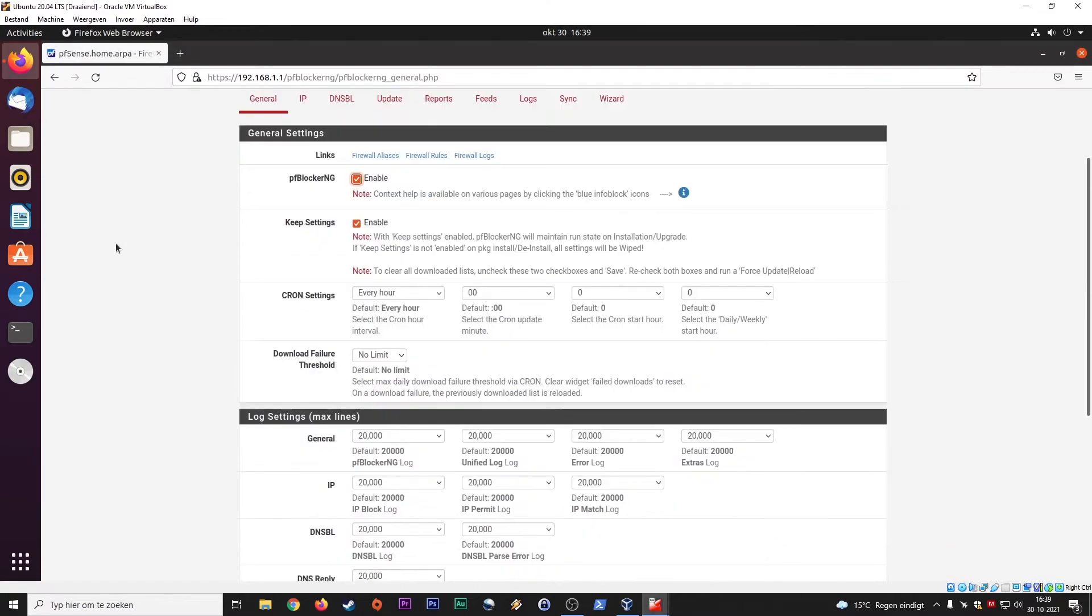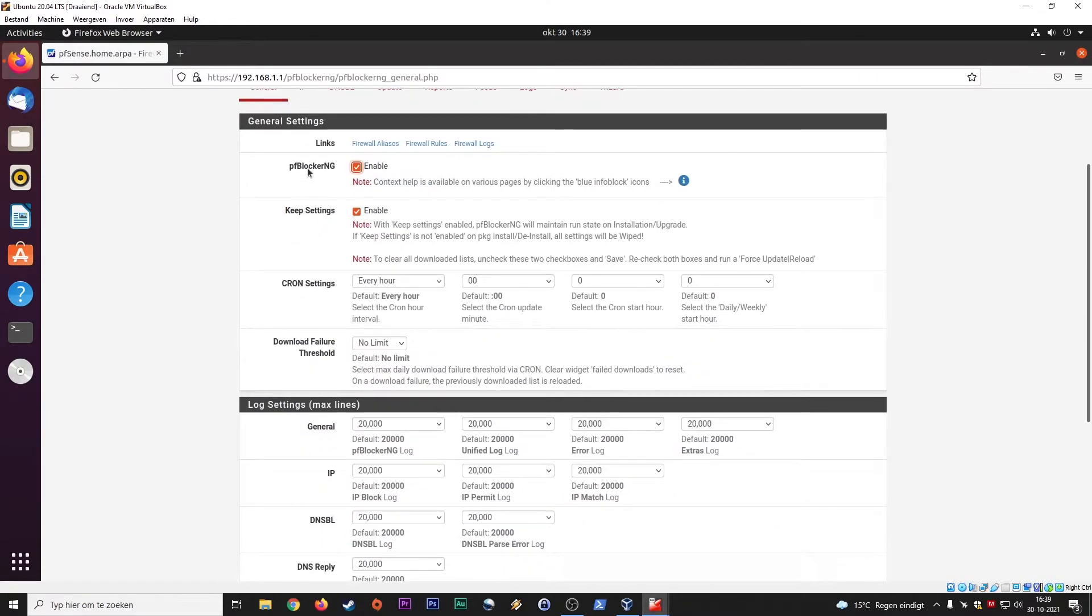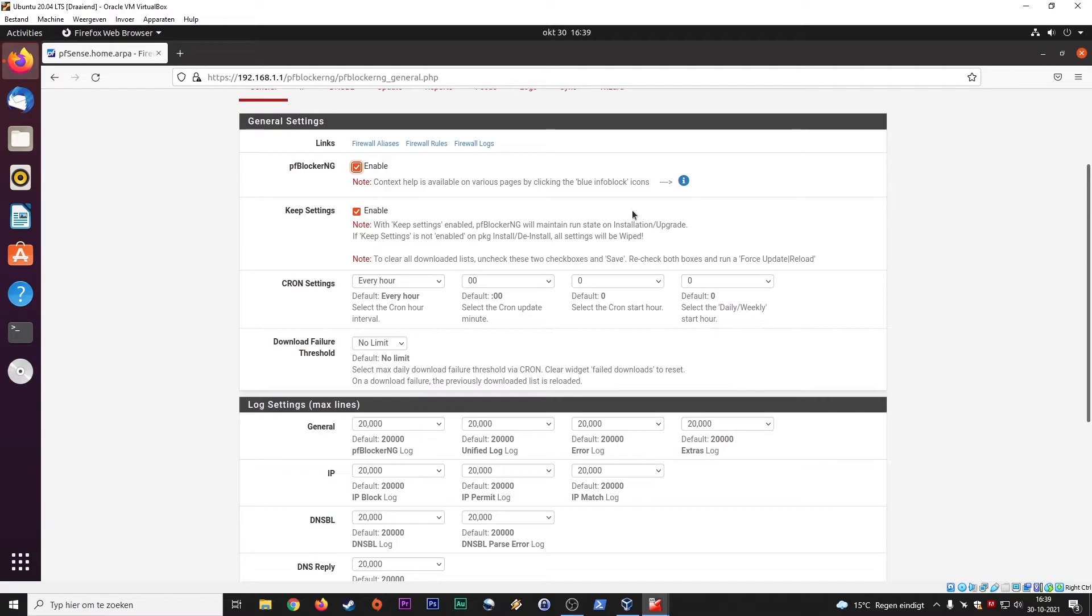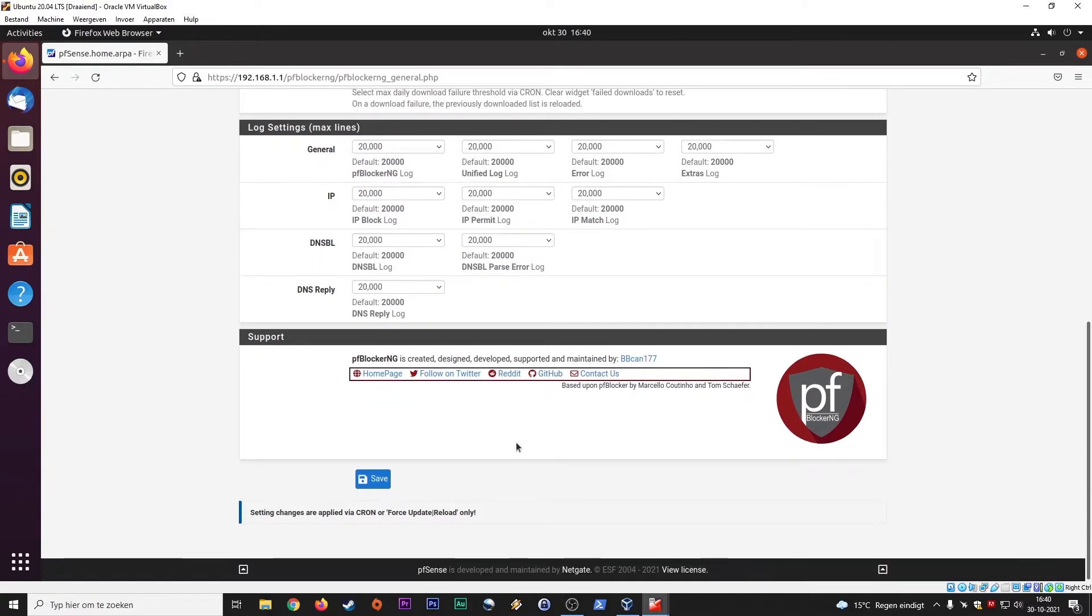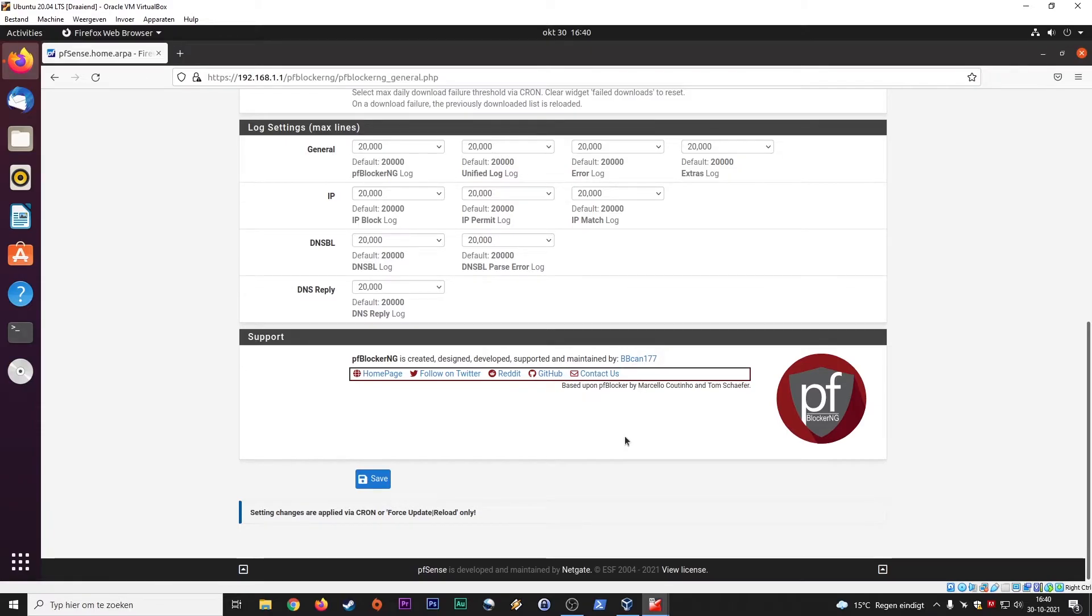So we go to the general tab. PfBlocker must be enabled. Keep these settings so keep settings enabled. PfBlocker will maintain the run state of installation. Here you can set some log settings to make sure that the logs are not getting too big. And here if you have the time, if you have the appreciation, you can donate to BBScan who made this plugin, because this is the devel plugin and the general pfBlocker NG one. This one is a little bit more extensive.